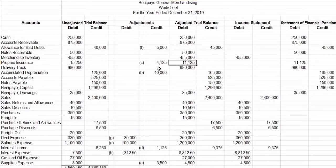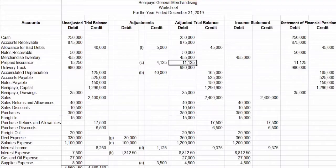Let's recap what you have just learned. Debit and debit — you add, then write the sum on the debit side of the adjusted trial balance. Credit and credit — you add, then place the sum on the credit side. Credit and debit — you subtract, and place the difference on the side of the higher amount.